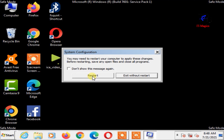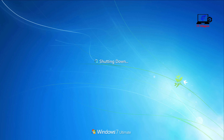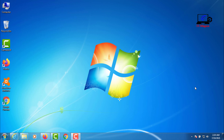Now restart your computer by clicking Restart. Now your computer is on normally.